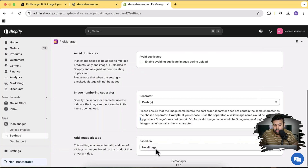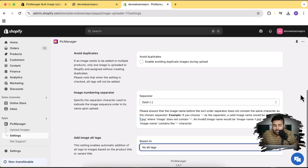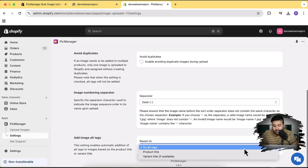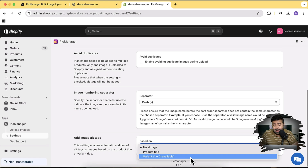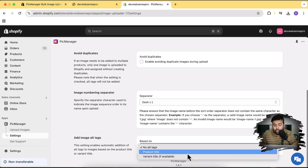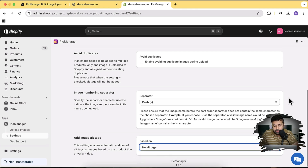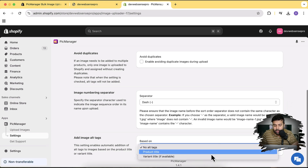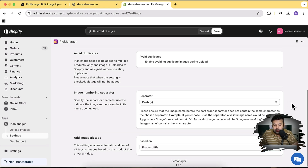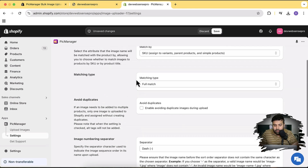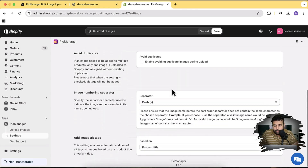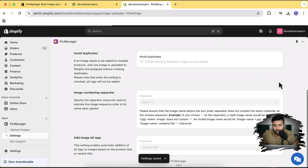We also have the option to add image alt tags automatically — we don't have to add tags manually. You can select where you want the alt tag to come from: the variant title or the product title. Let's select product title to test if it also adds the alt tag based on product title. So we have SKU as matching criteria, the separator selected, and alt tags set to product title. Now let's click Save.